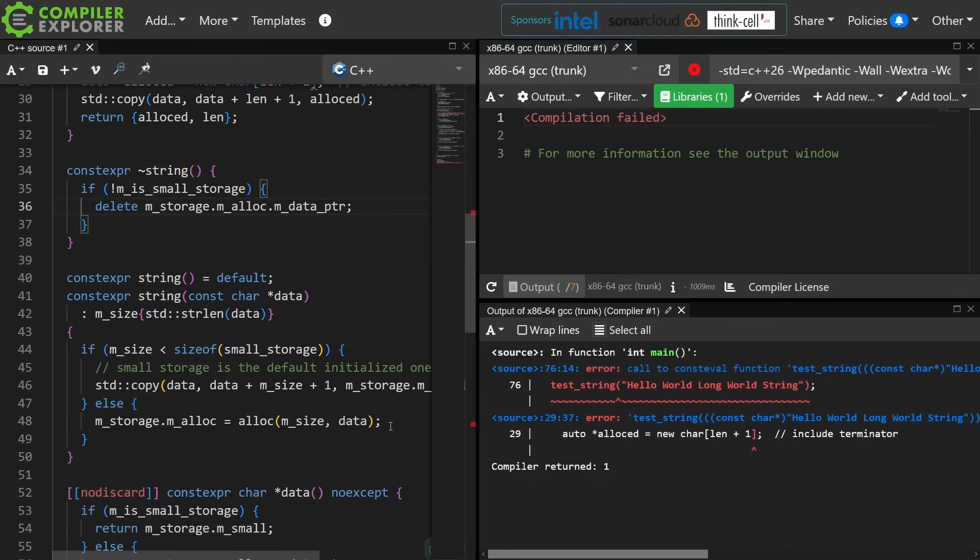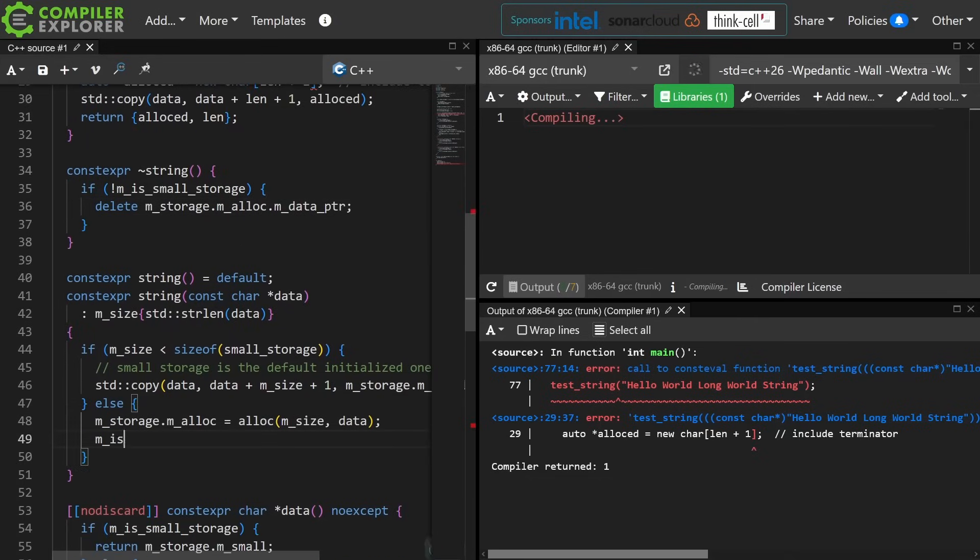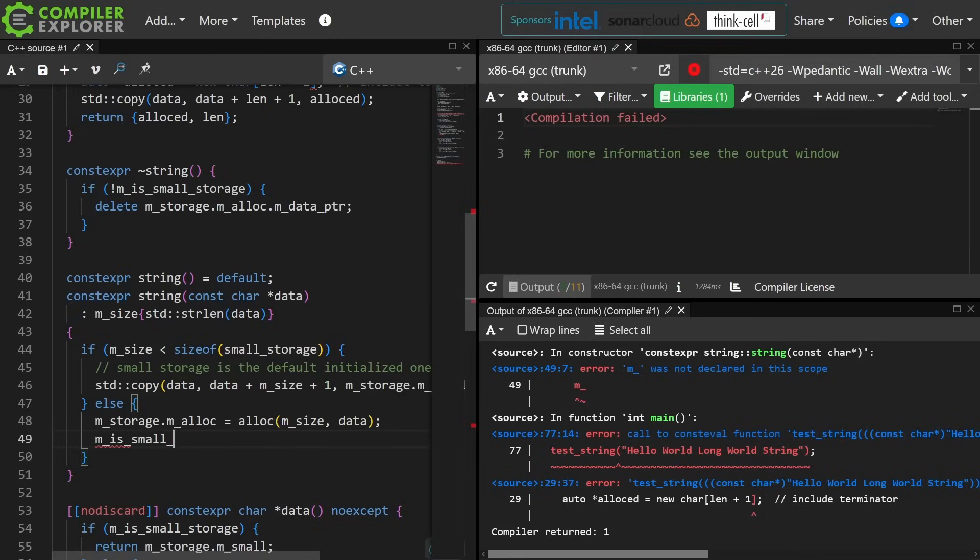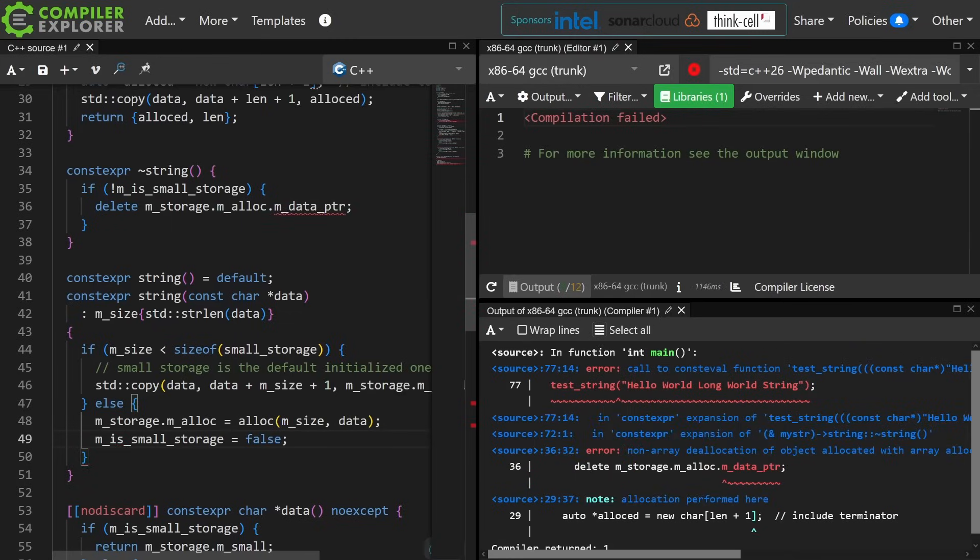I did do the allocation here, so I need to make sure that I set small_storage equals to false. Okay.